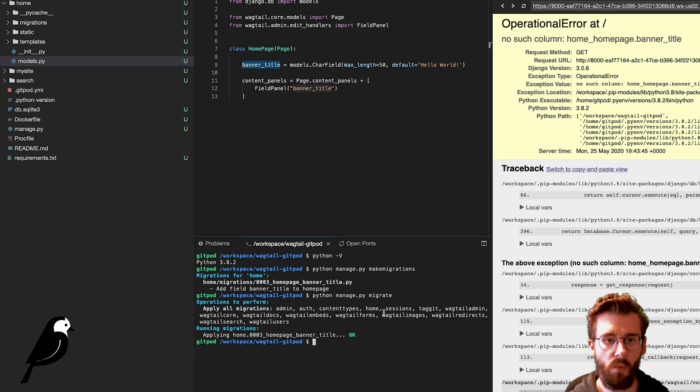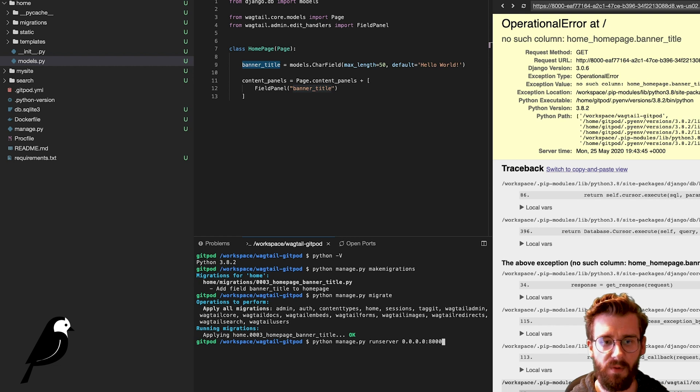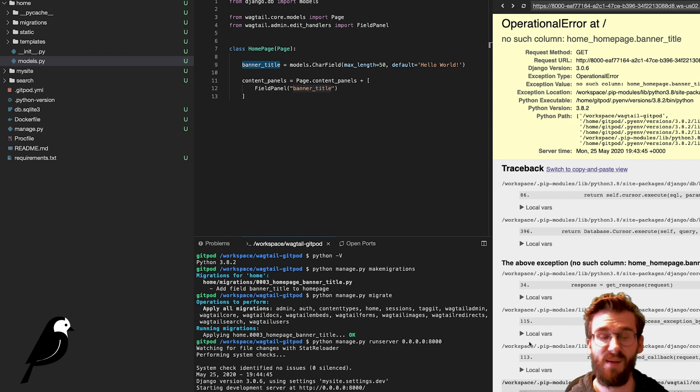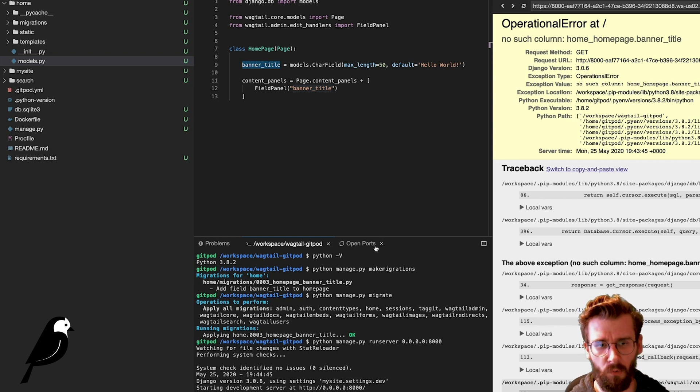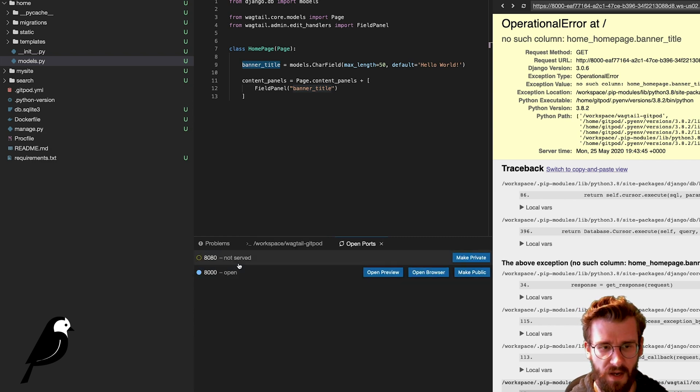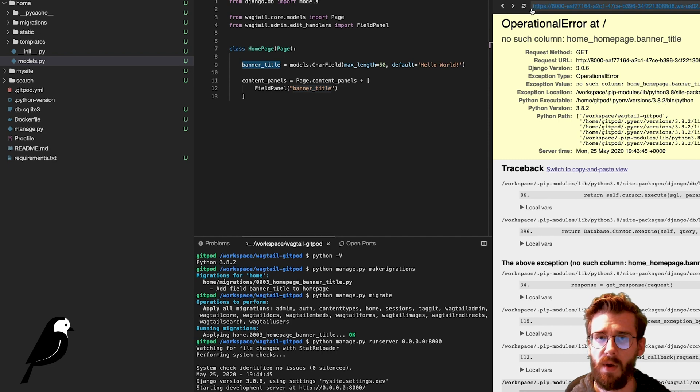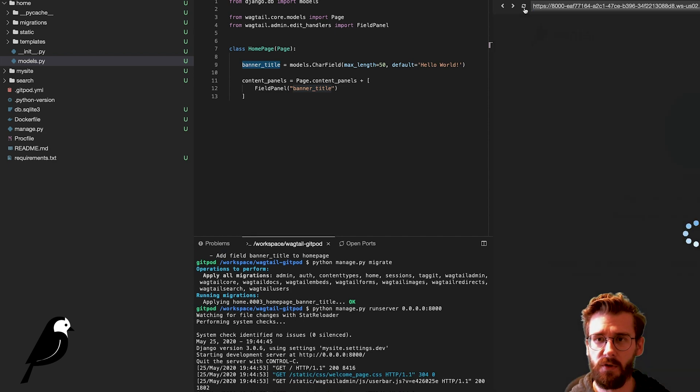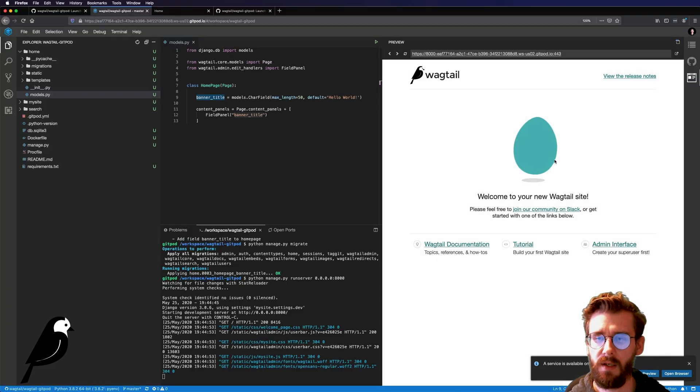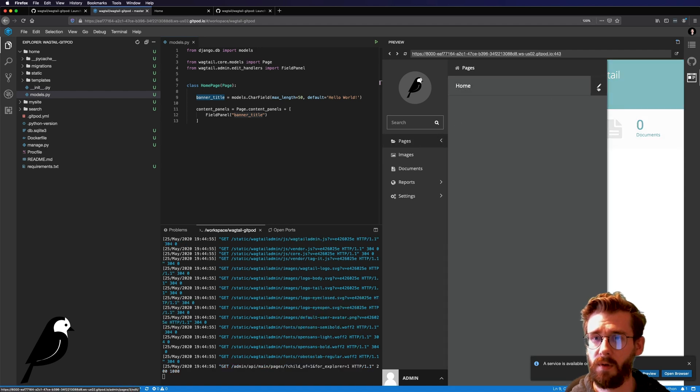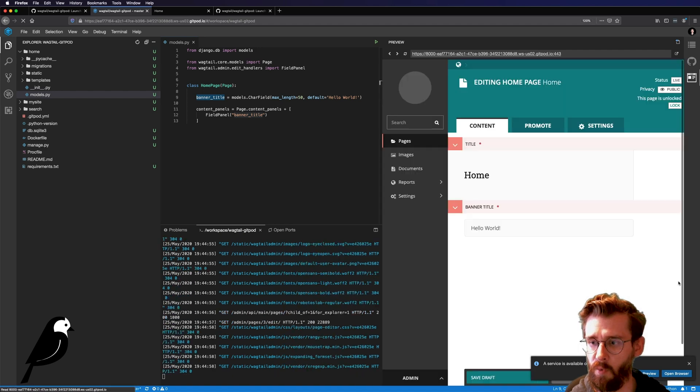So now, when we rerun our server, so I just hit up a few times here, rerun our server, I'm still on port 8000. Probably would be better to stick with the original port of 8080. Let's go ahead and refresh this page. And here we go. This is working. That's cool. Let's go and edit our homepage. And now we can see we have banner_title, hello world.